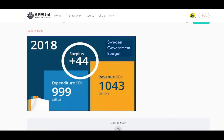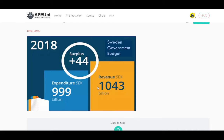In your 25 seconds preparation time, look at the heading of the image. For example, in this image the heading is 'Sweden Government Budget,' so use that as your heading. Then pick the categories to fit into the template.